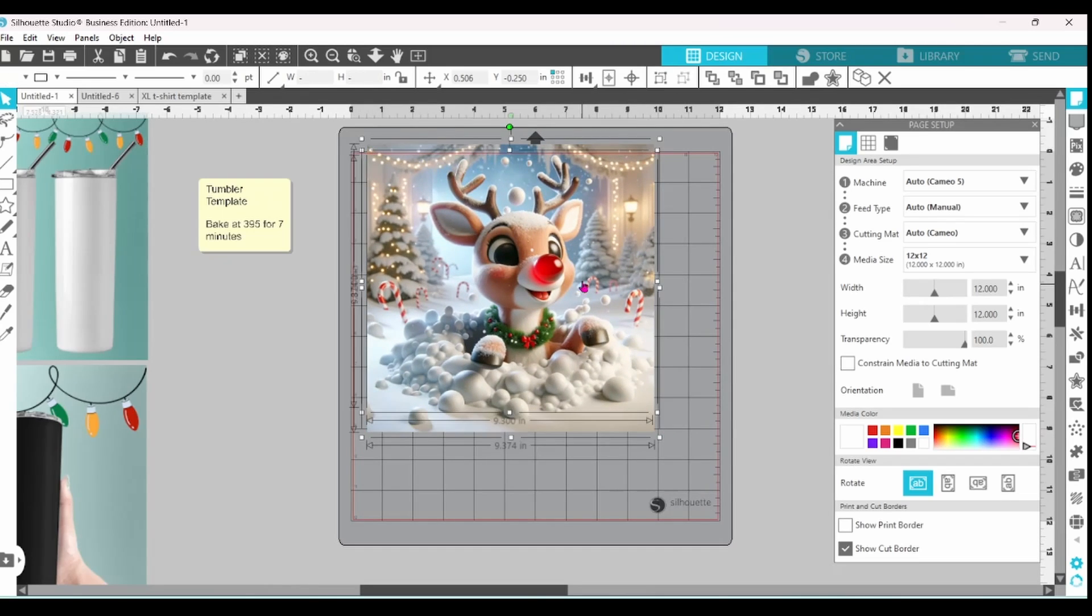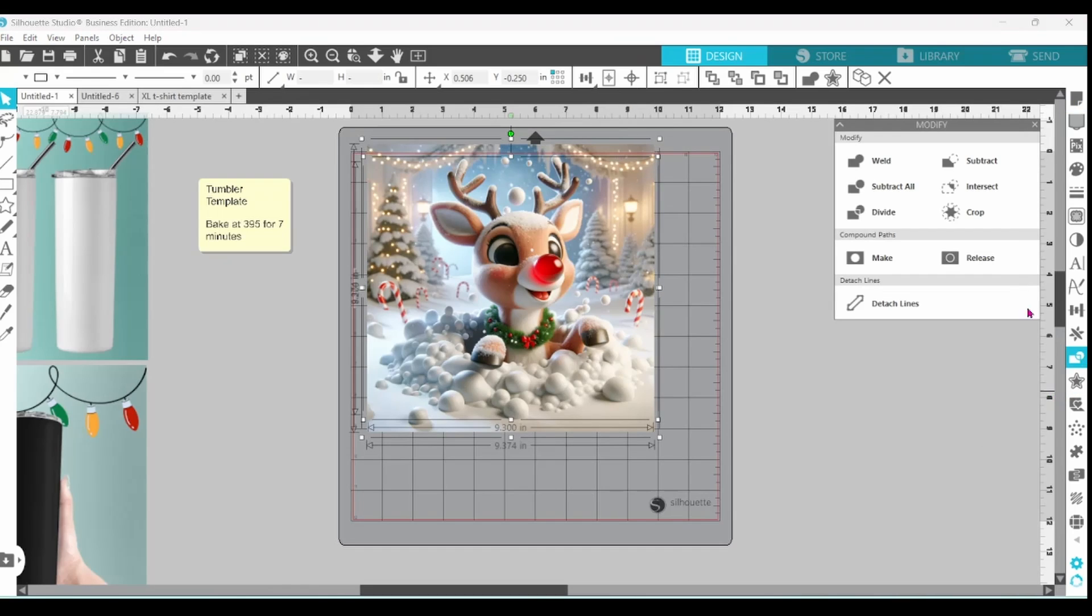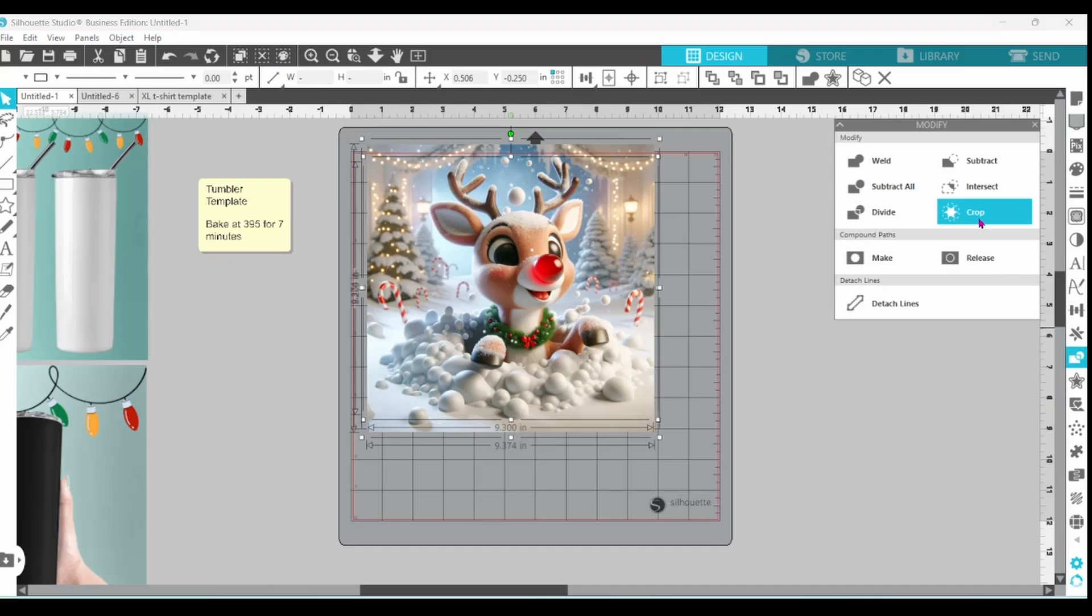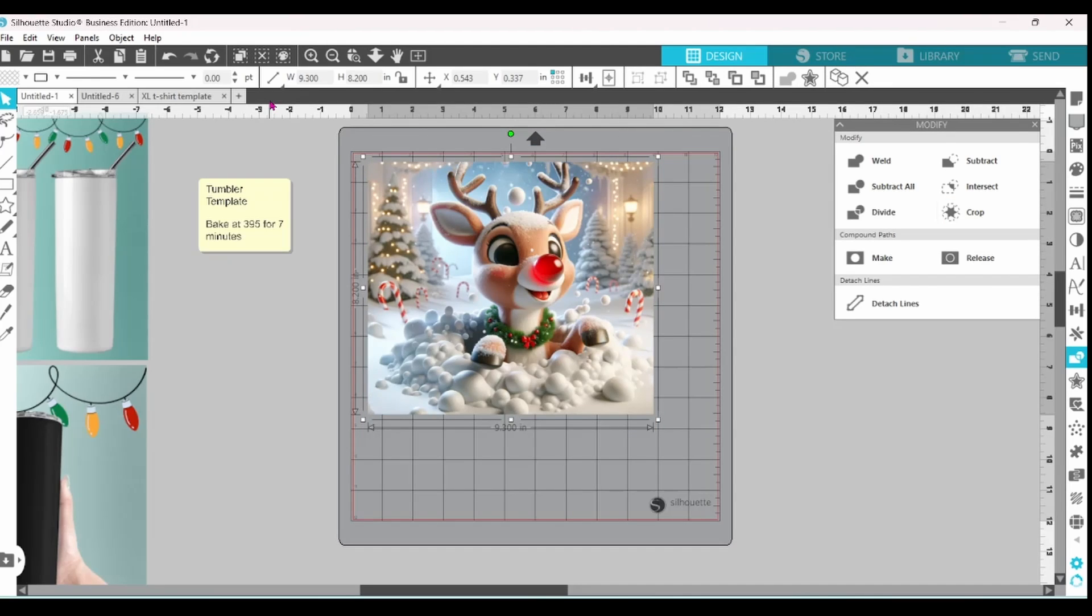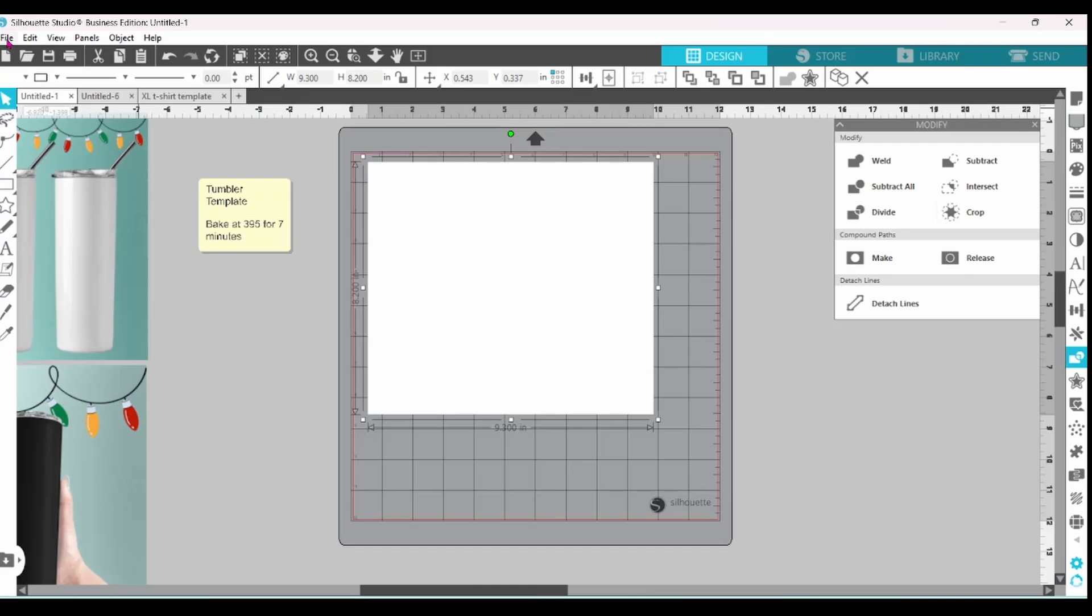Select both. Center them. Open up the Modify panel and crop. Let's switch this back to white.